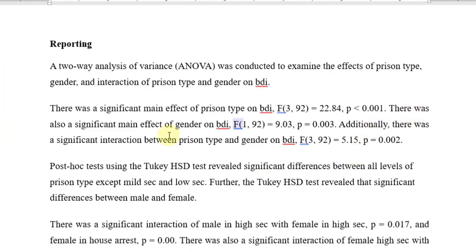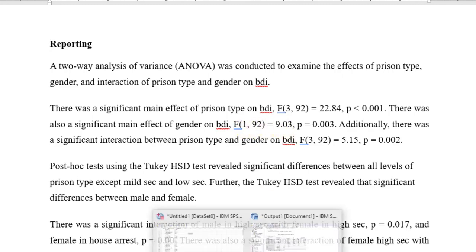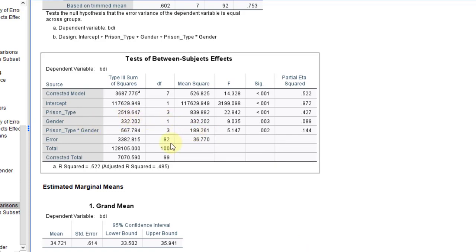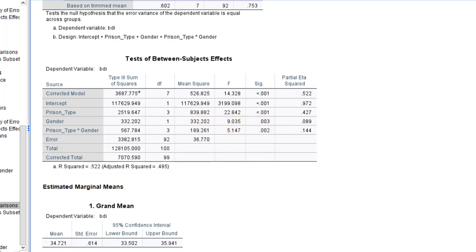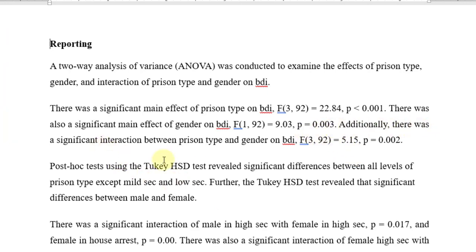There was also a significant main effect of gender on the BDI — 1 degree of freedom for gender and 92 for the error, so F(1, 92) = 9.03, p = 0.003. Additionally, there was a significant interaction between present type and gender, F(3, 92) = 5.15, p = 0.002. Post-hoc testing using the Tukey HSD test revealed significant differences between all levels of present type except middle section and low section. The Tukey HSD test also revealed a significant difference between male and female.